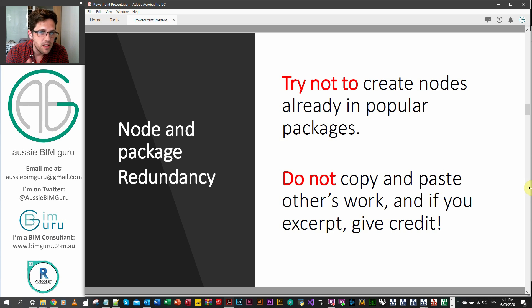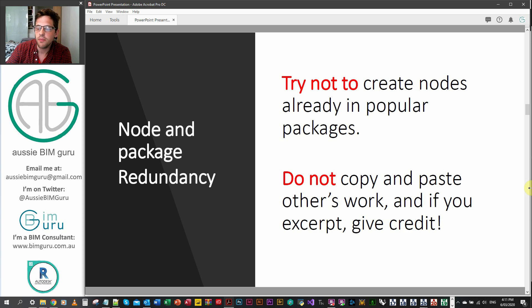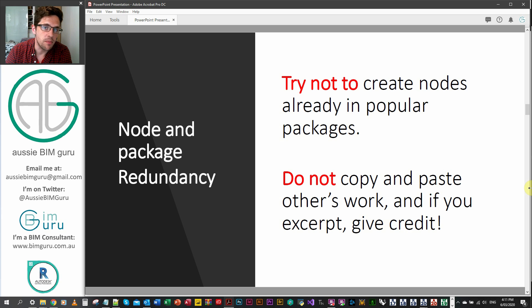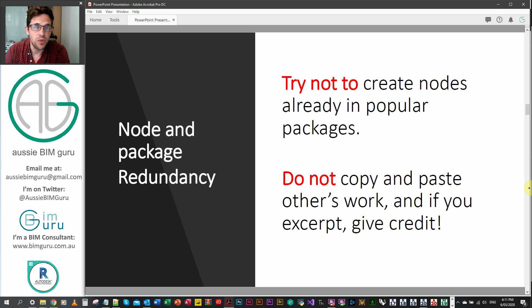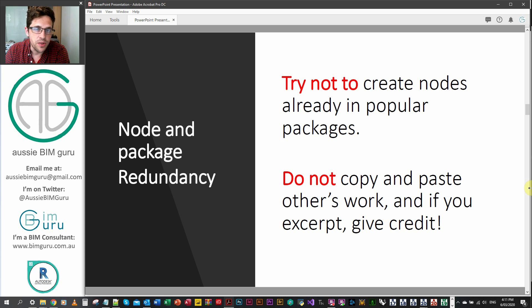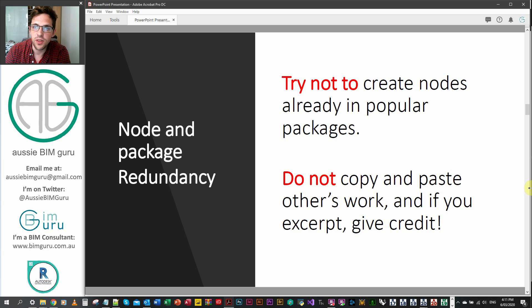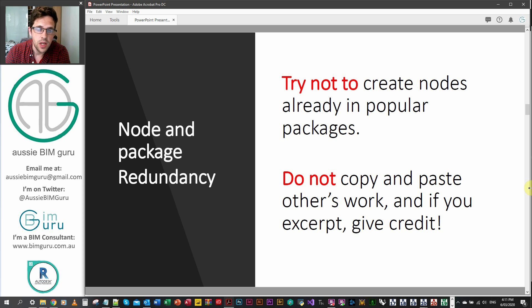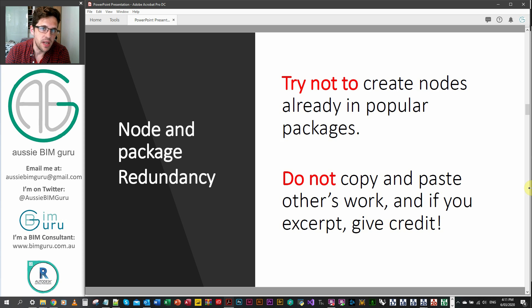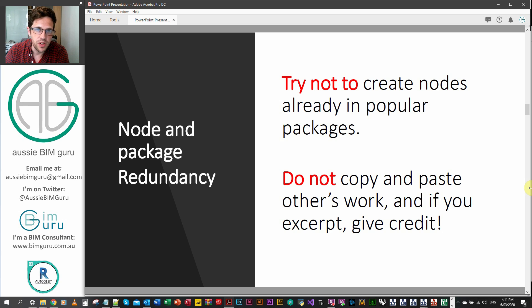If it does something slightly different, maybe it's okay. Maybe it's something that you need or it's something you think other people will need, but try not to steal people's thunder who have already solved a problem. And definitely don't copy and paste other people's work. If someone's published a custom package and the nodes are exposed, don't just jump in, copy it and put your name on the front of it. It's very rude and it doesn't really help the community grow.